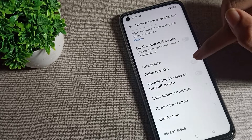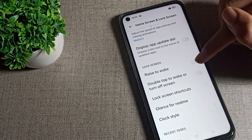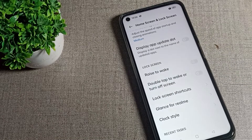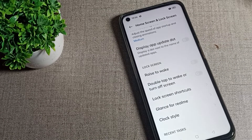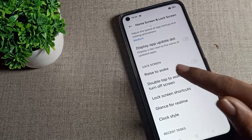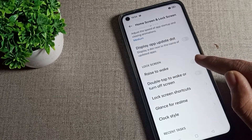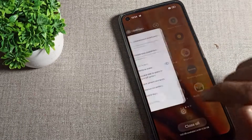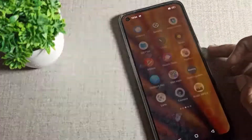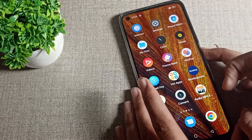Let's continue — once you can see your raise to wake mode setting, we will enable it from the toggle on the right side. When you enable this, you can use the feature with your phone.